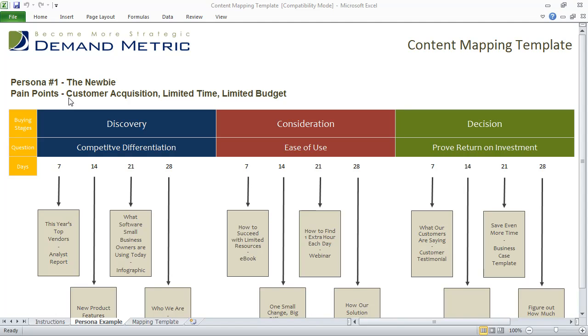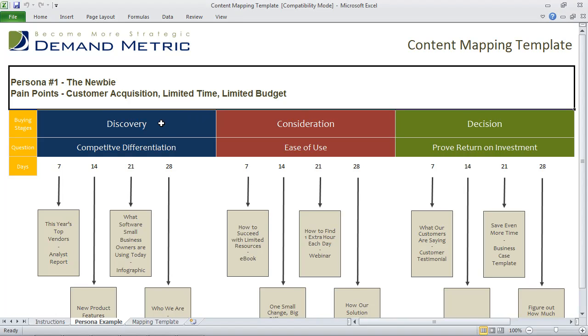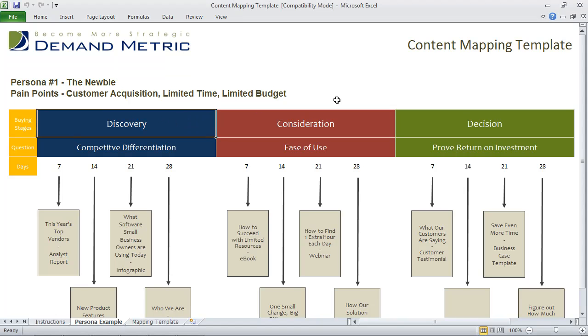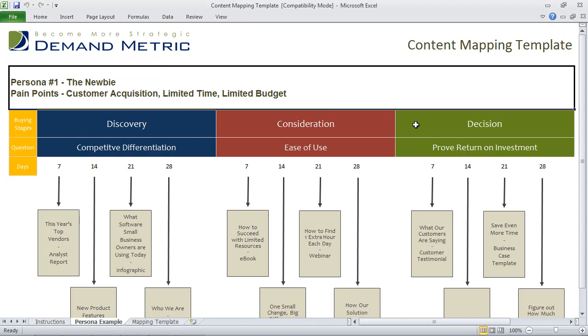We've identified the different pain points, which are customer acquisition, limited time, and limited budget. Then we've outlined our buying stages: discovery, consideration, and decision.